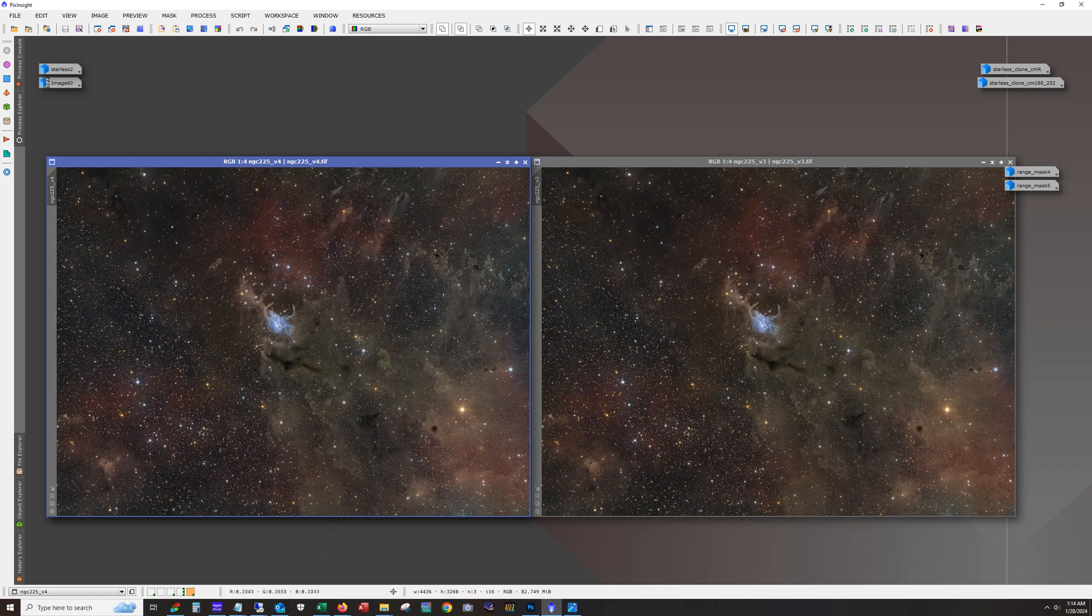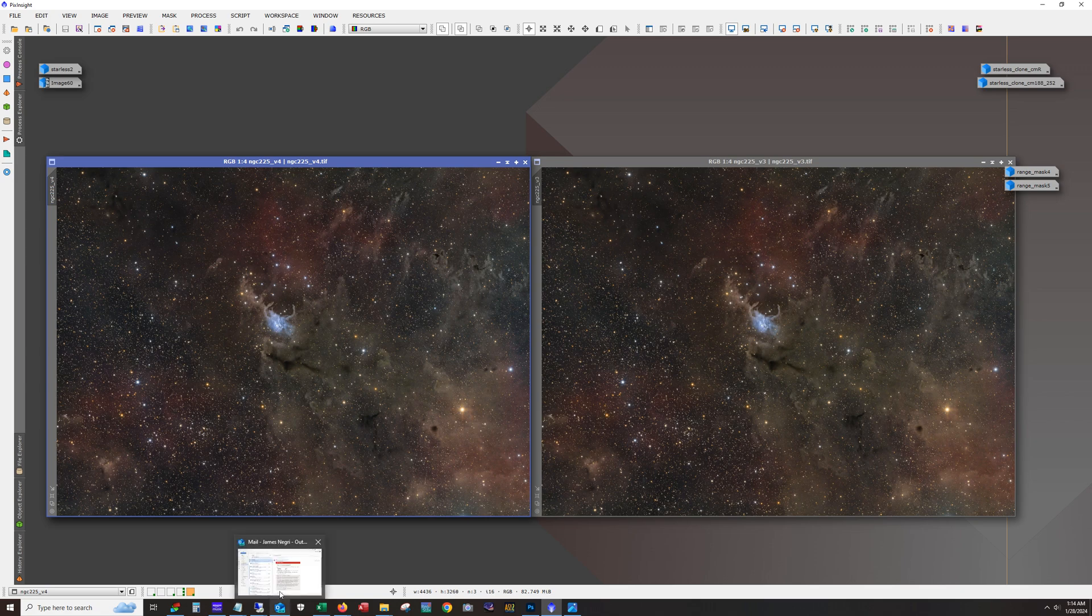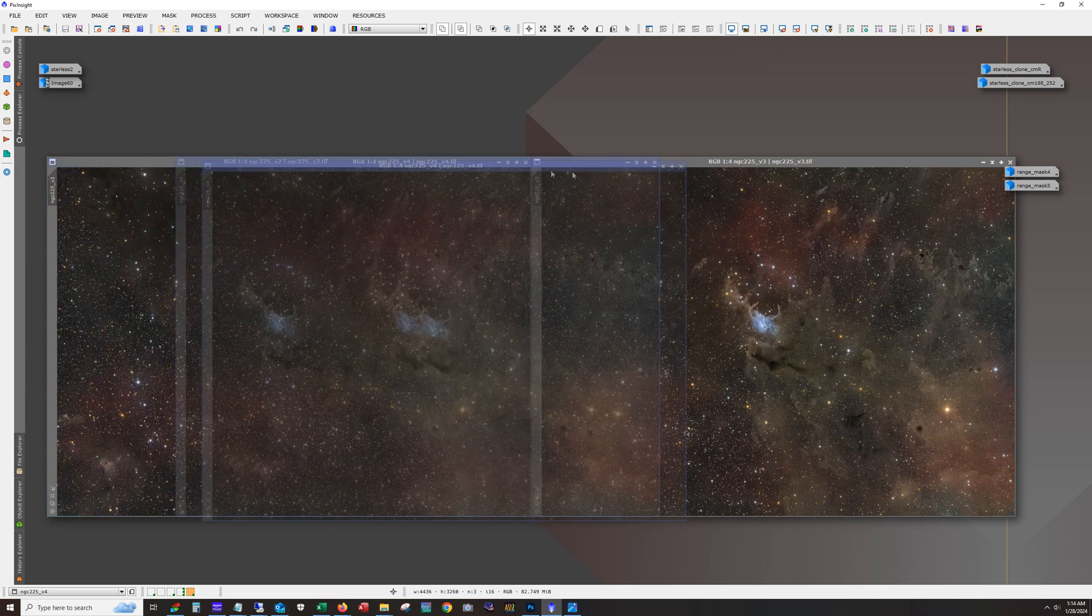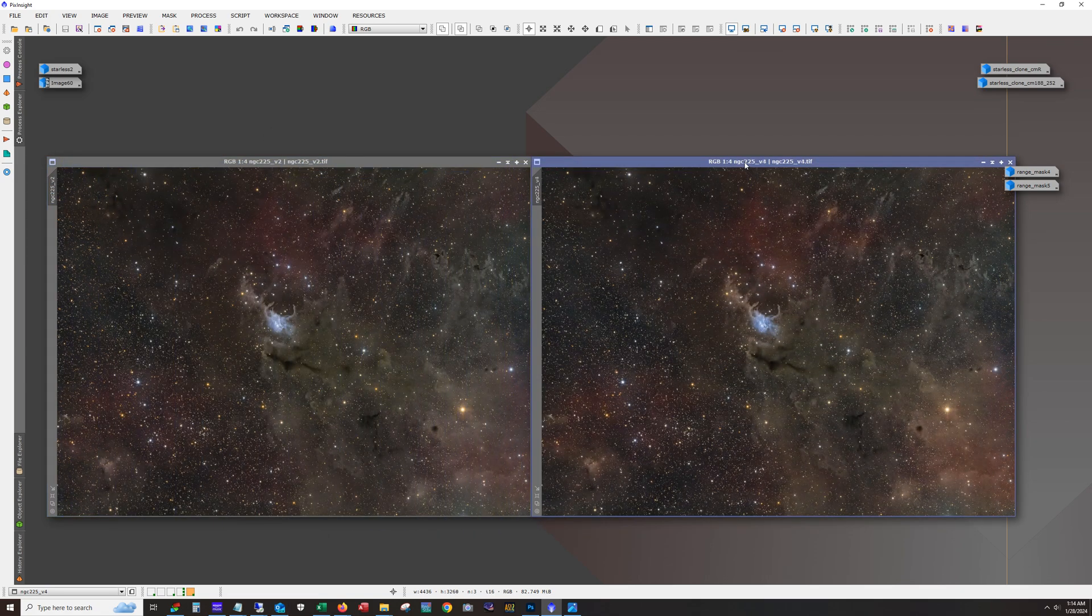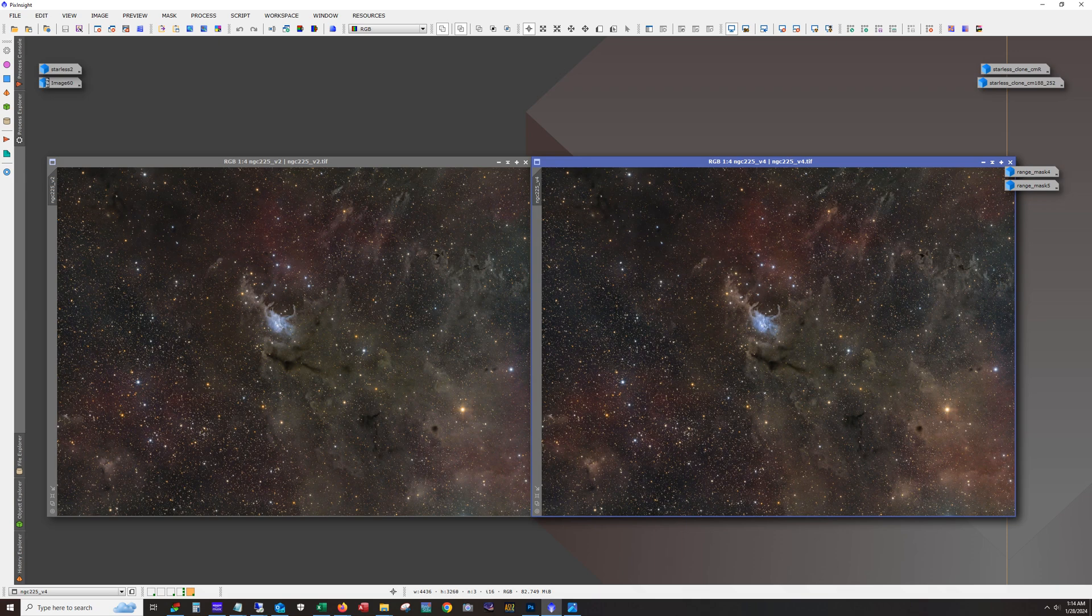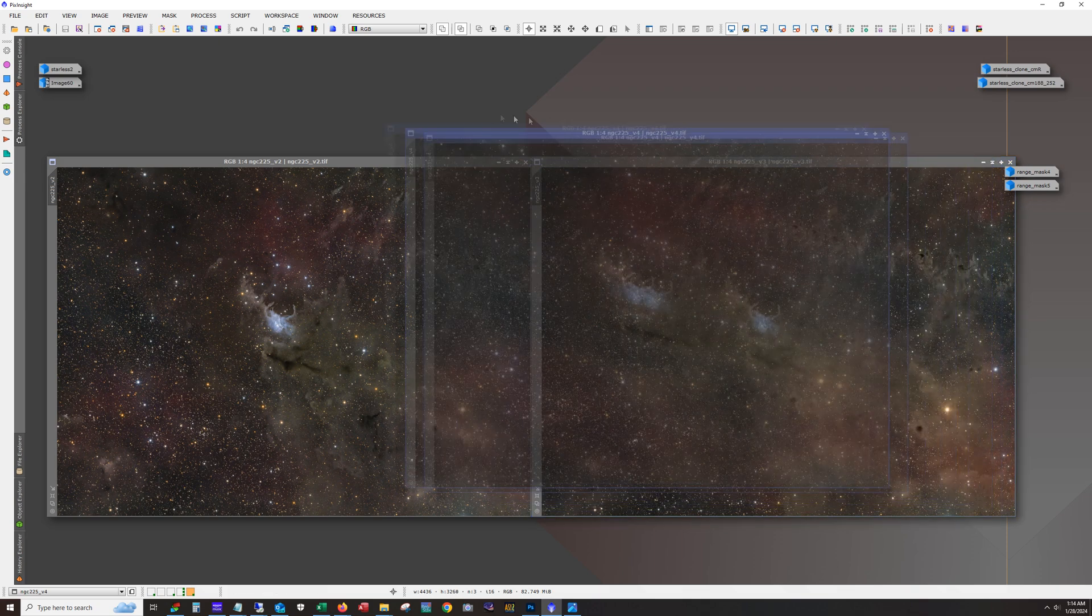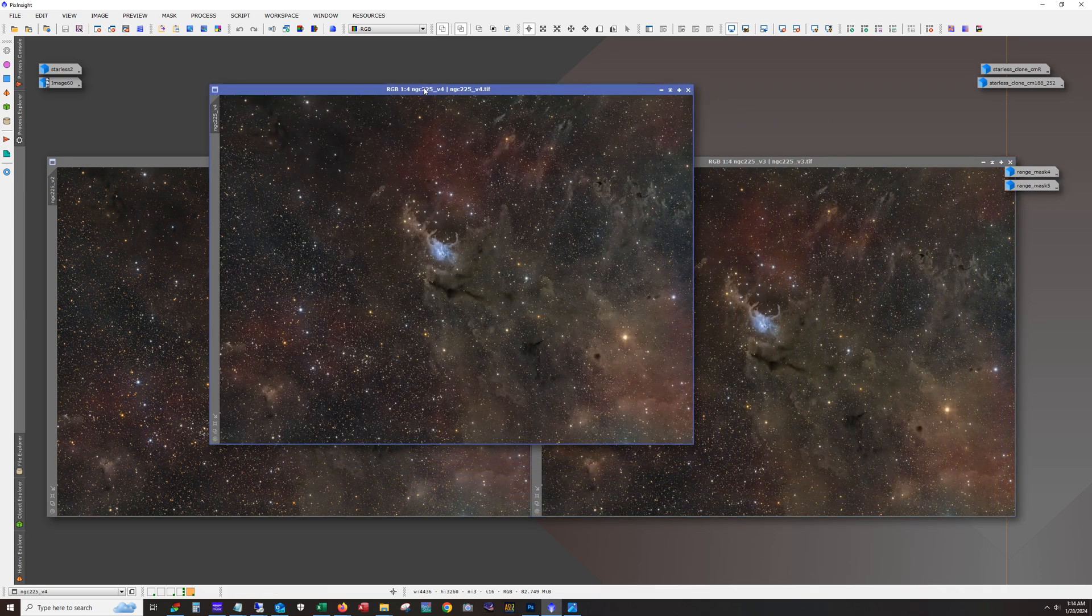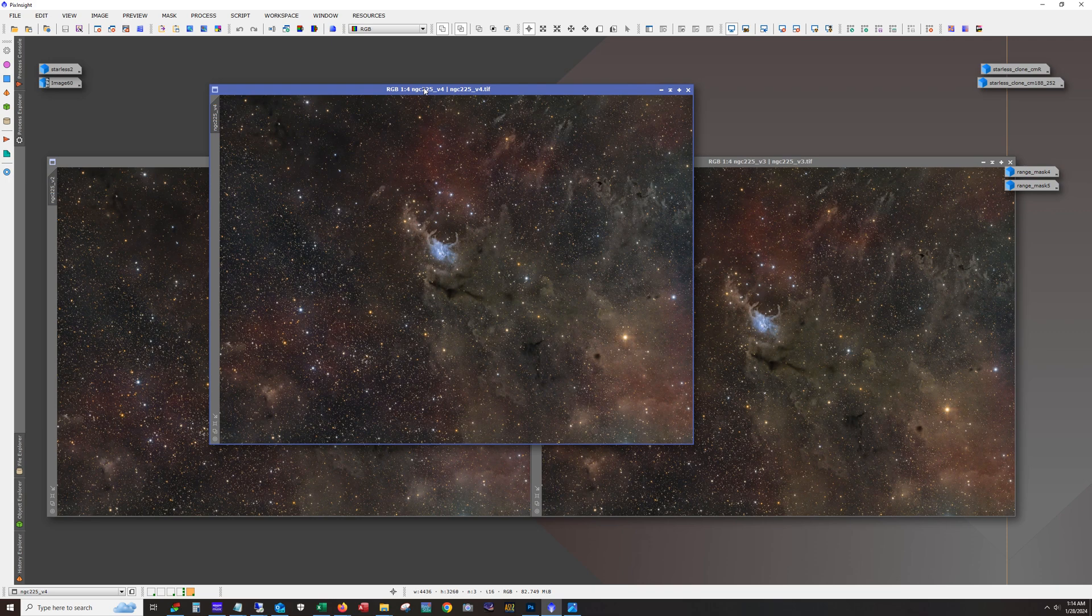And this is the version I decided to go with. I think the contrast is a little bit better here. It's probably kind of splitting the difference between these two. Alright, so there you go. NGC 225.